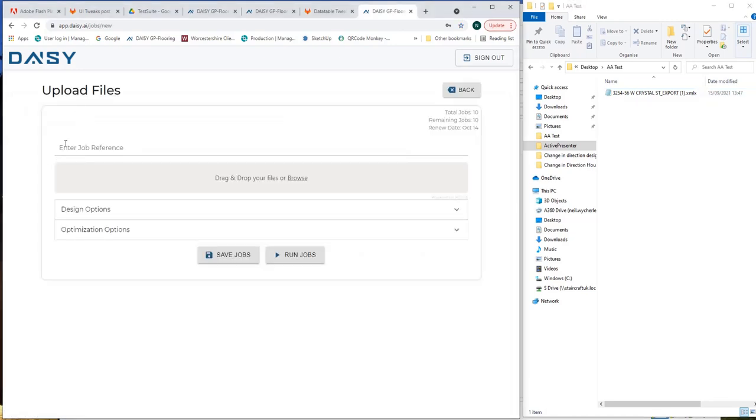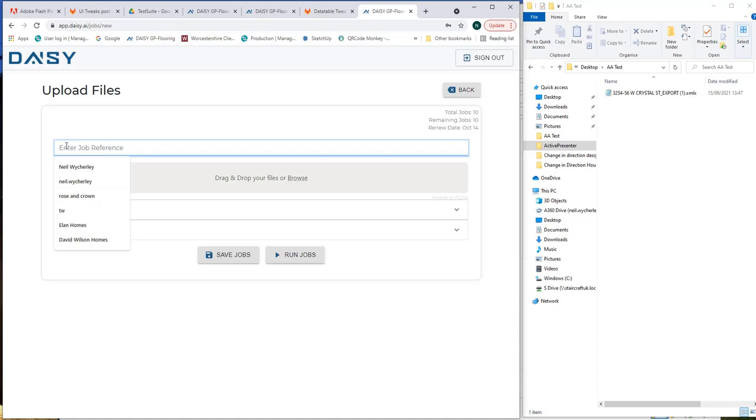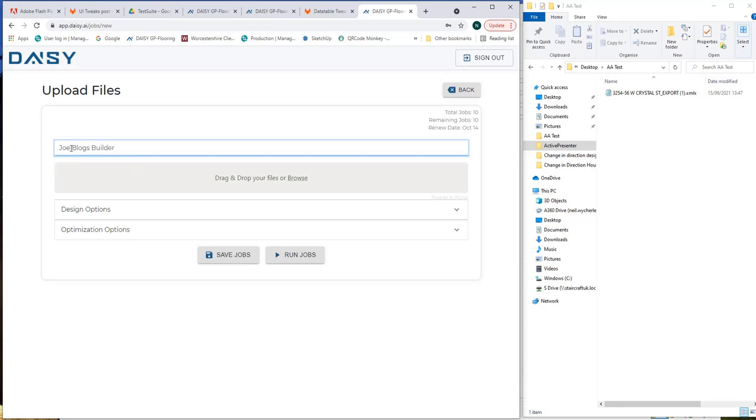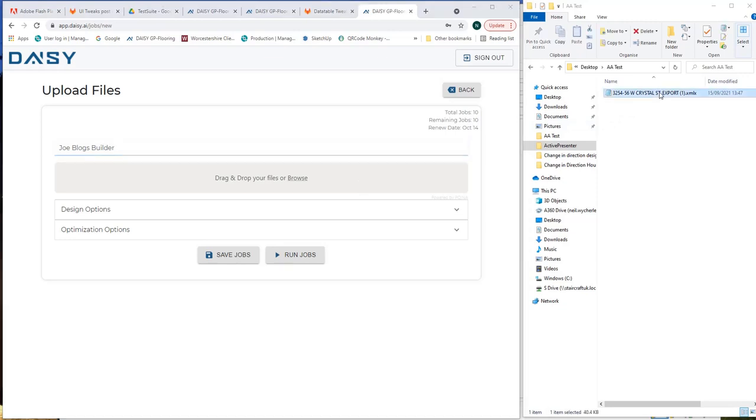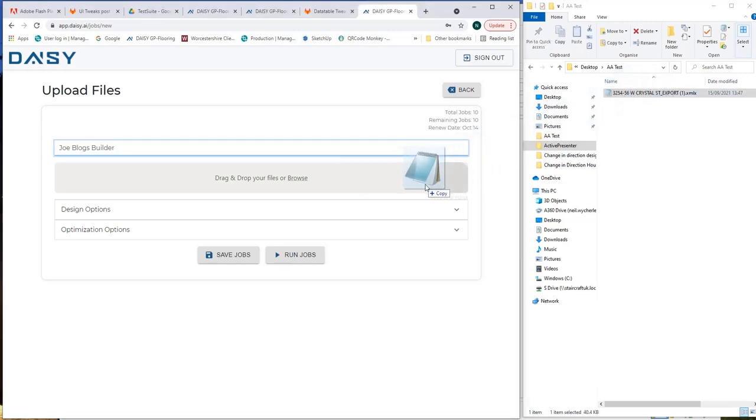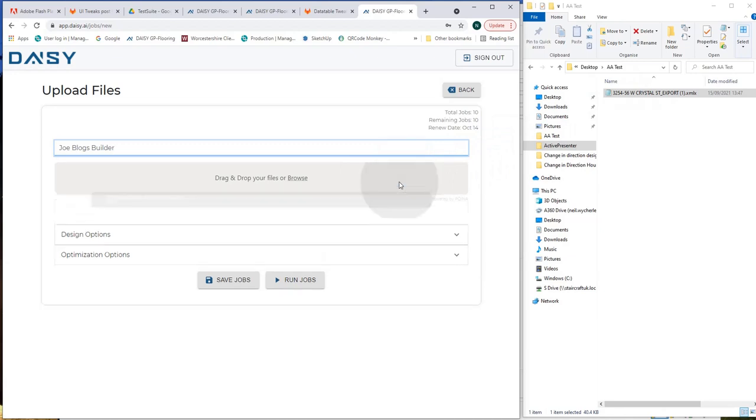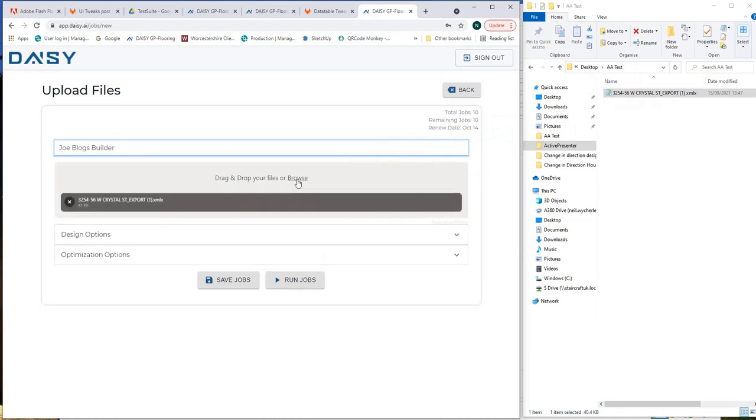So what we want to do is we want to click on upload existing files. That asks us for a job reference so right now I could put in Joe Bloggs Builder and what it's looking for now is for the file that I created in the output from the Revit job. So I've gone to the file where I saved this I grab that file I drag and drop it or I could use the browse facility but for now I've used the drag and drop.